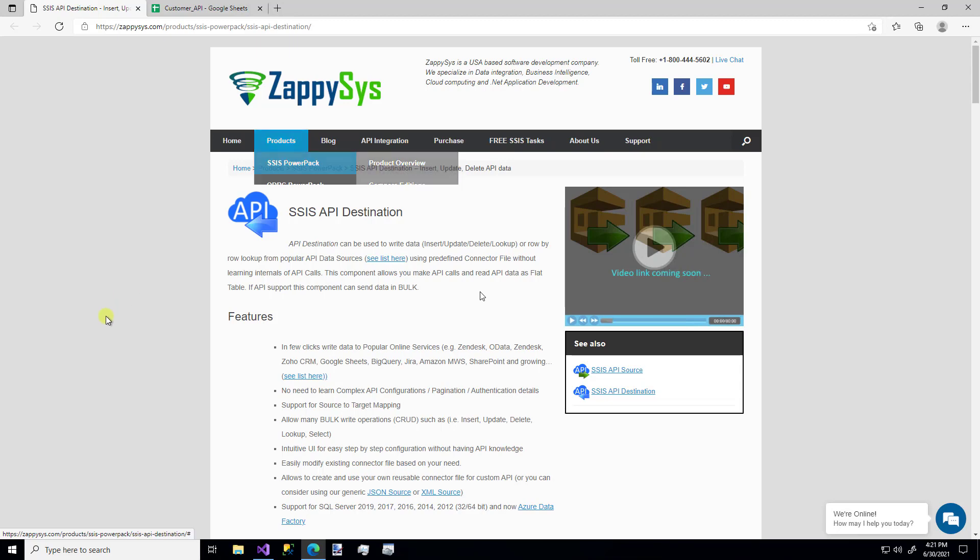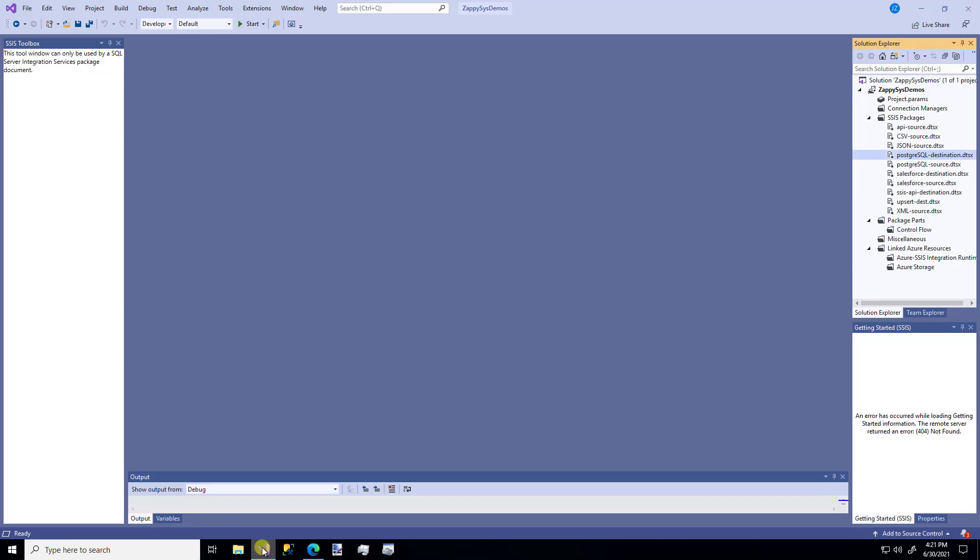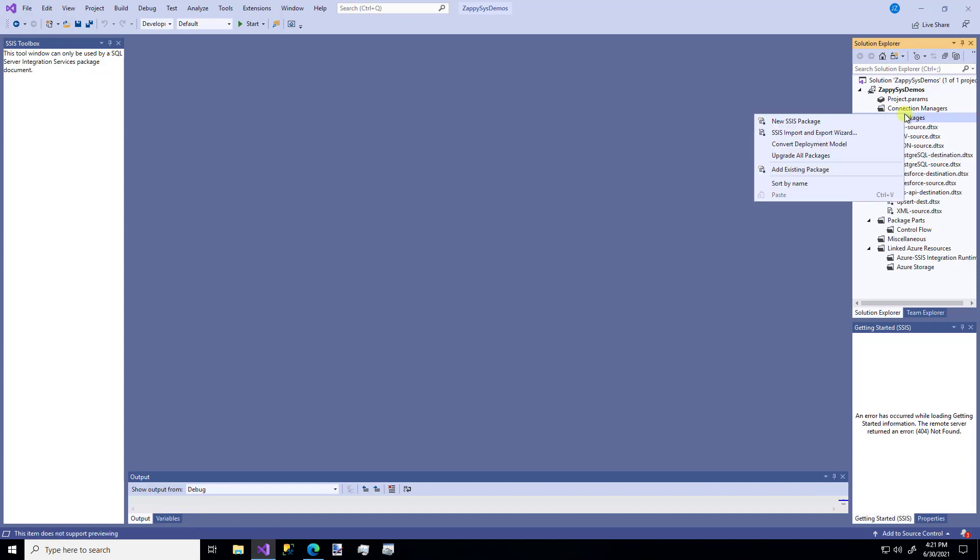Alright, let's get to it. I'm going to hop over to Visual Studio where I have a project open and I'm going to make a new package.